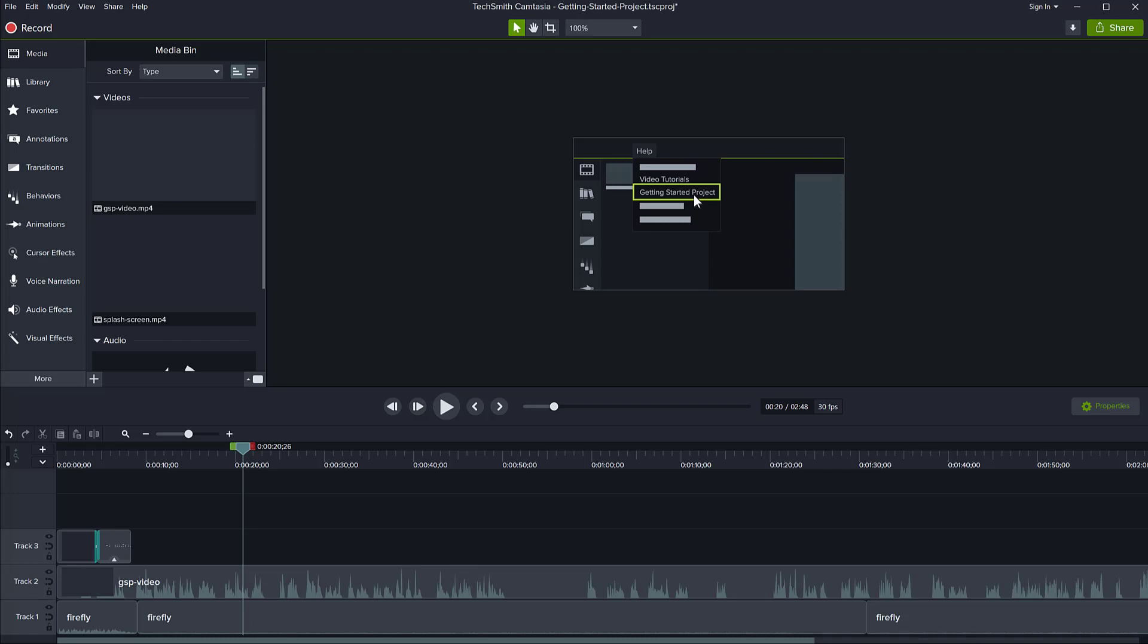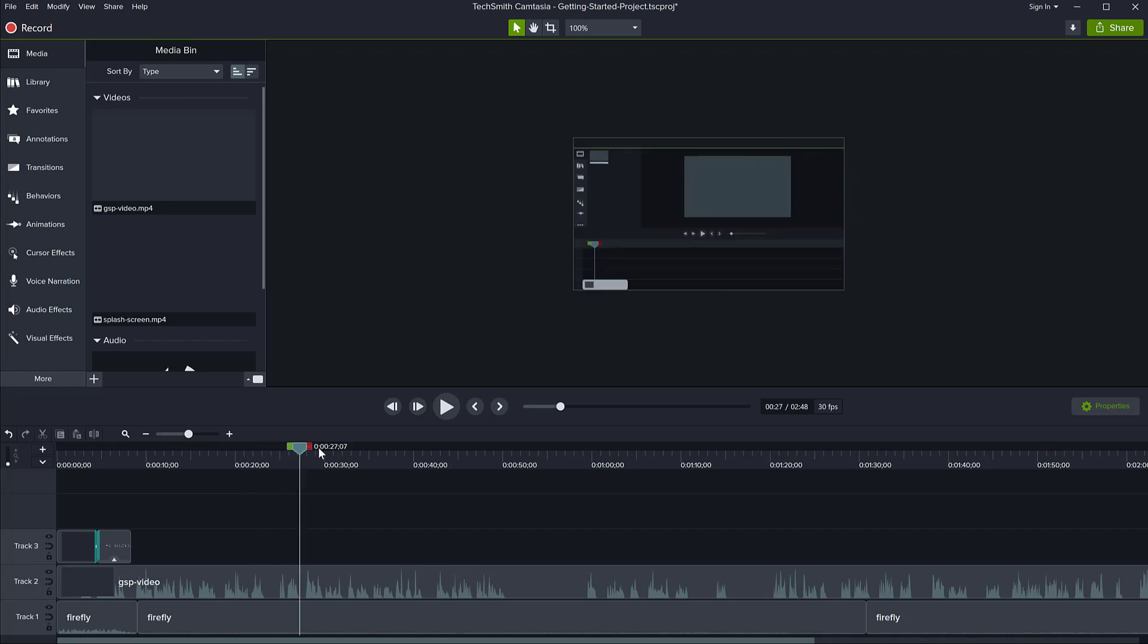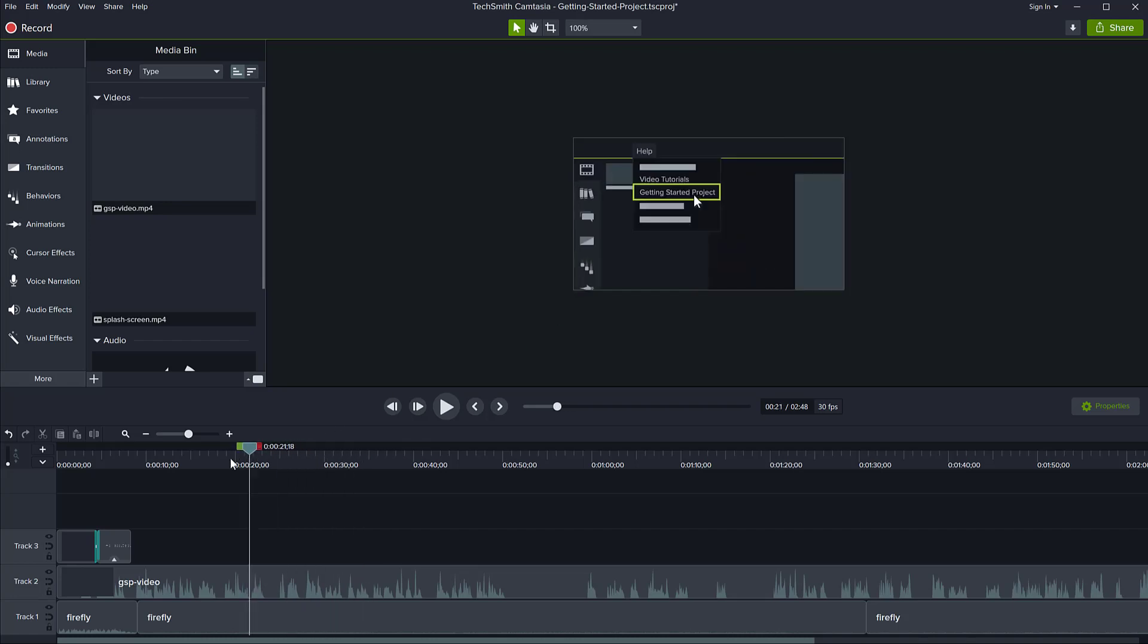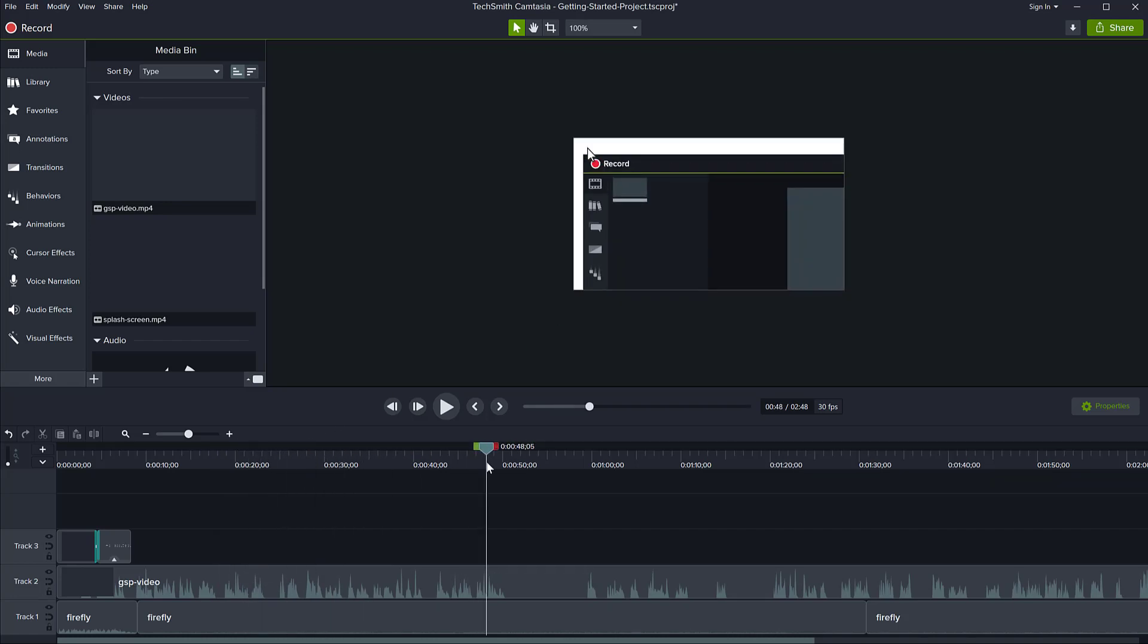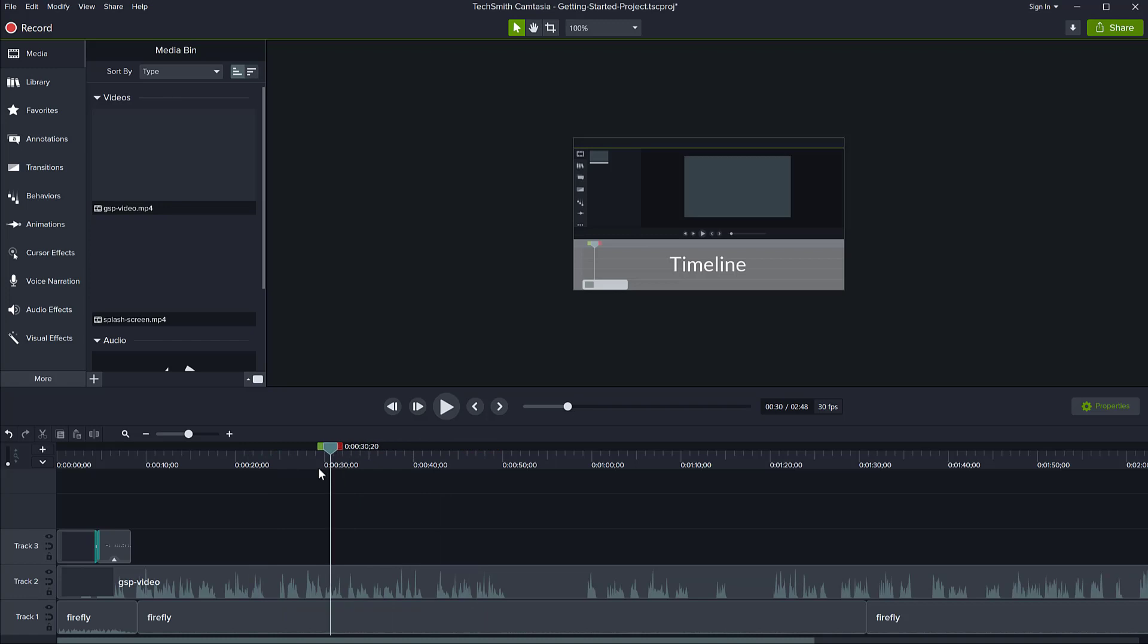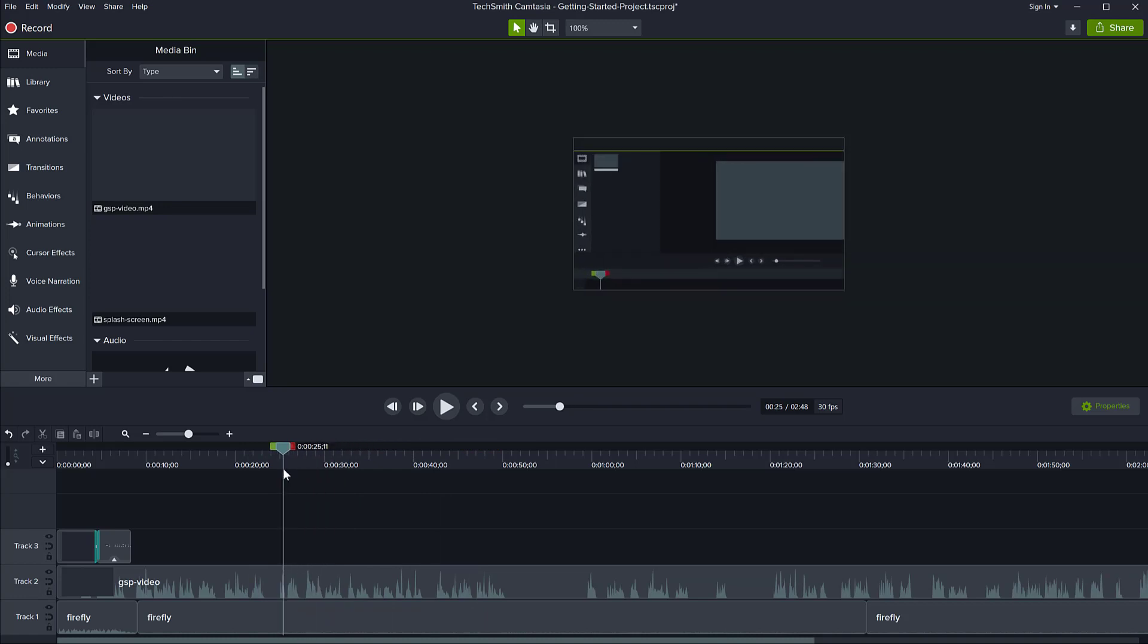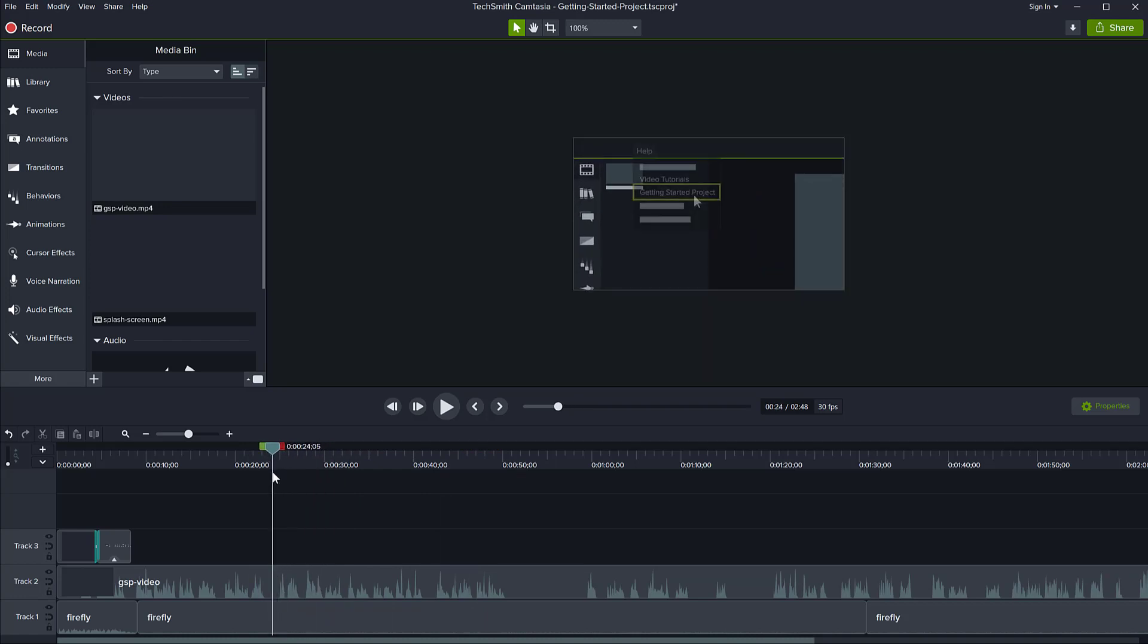So I'm using Camtasia 2020, this is the latest version today, and I want to have this project that I've opened here, which is just the getting started project for Camtasia. I would like to upload this to my YouTube channel and convert it to a YouTube format and upload it directly without saving a file to disk. So how do you do that?